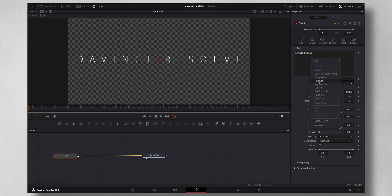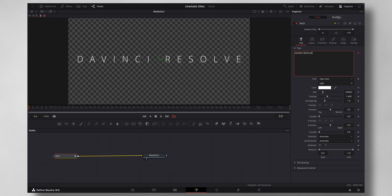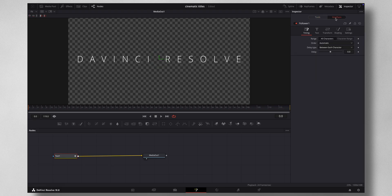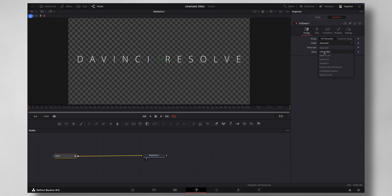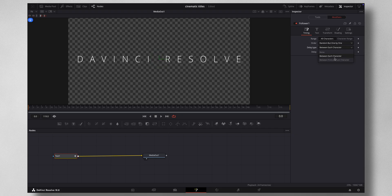You can see an option called Follower. Once you click that, a new tab gets created called Modifiers. Under Modifiers, the first thing I would adjust is the Delay — I'm going to put a value of 1. Then there is an Order, like left to right or right to left. In this example I'm going to choose Random, one by one. You can also choose the Delay Type — between each character, or between first and last character. I'm going to choose between each character.